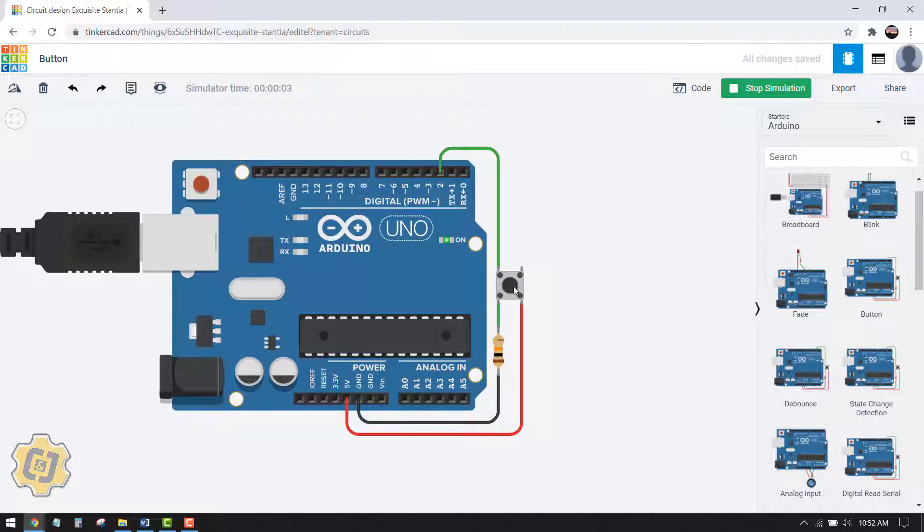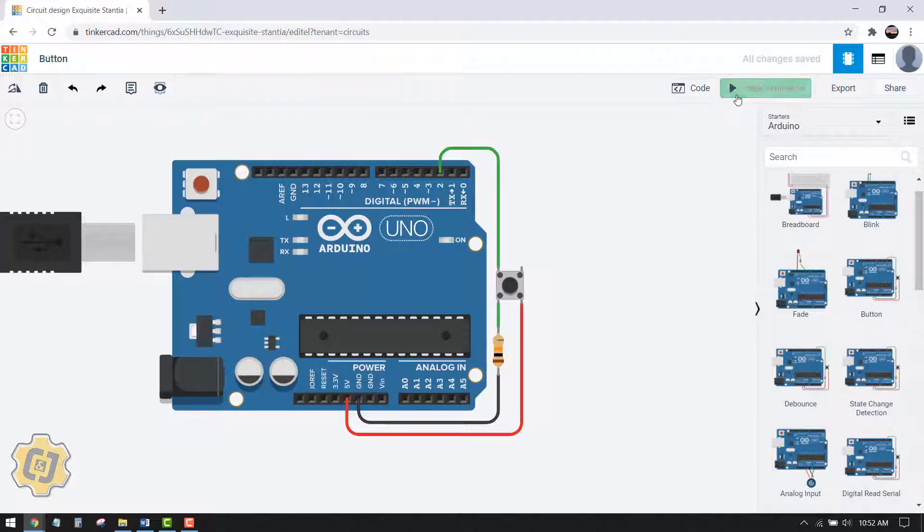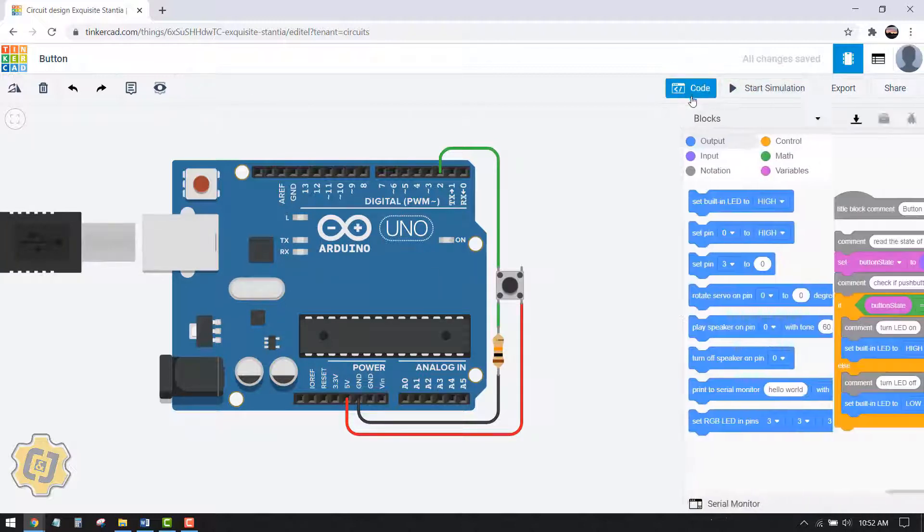can see that it controls my built-in LED. So when I press it, it turns it on. When I let go of it, it turns it off. Hit stop simulation and we'll click on code.